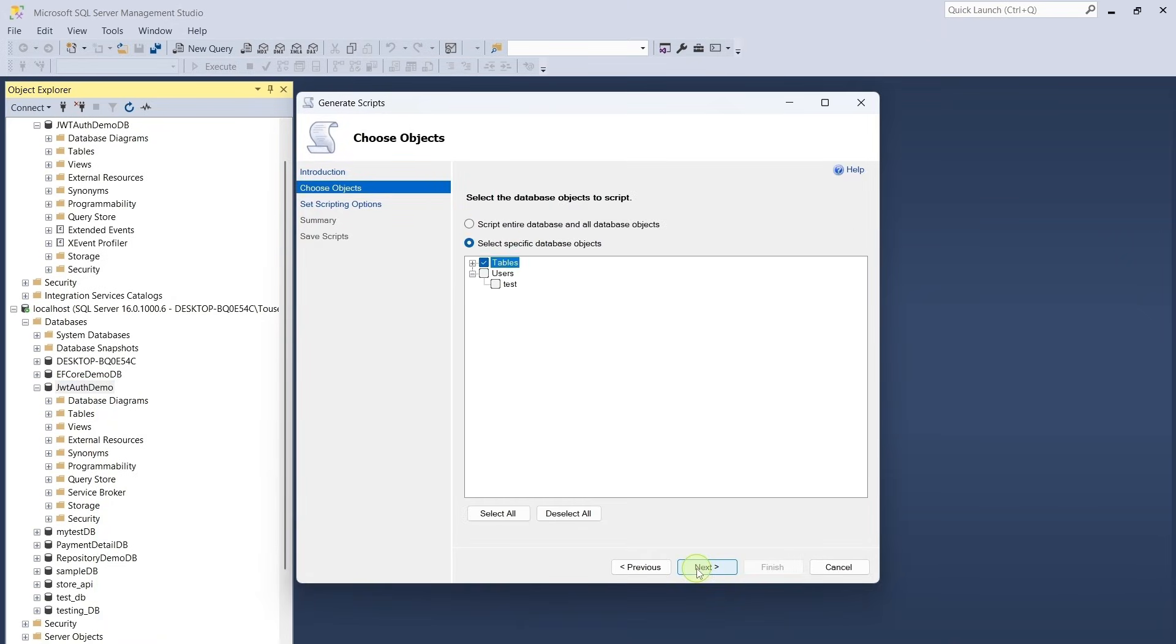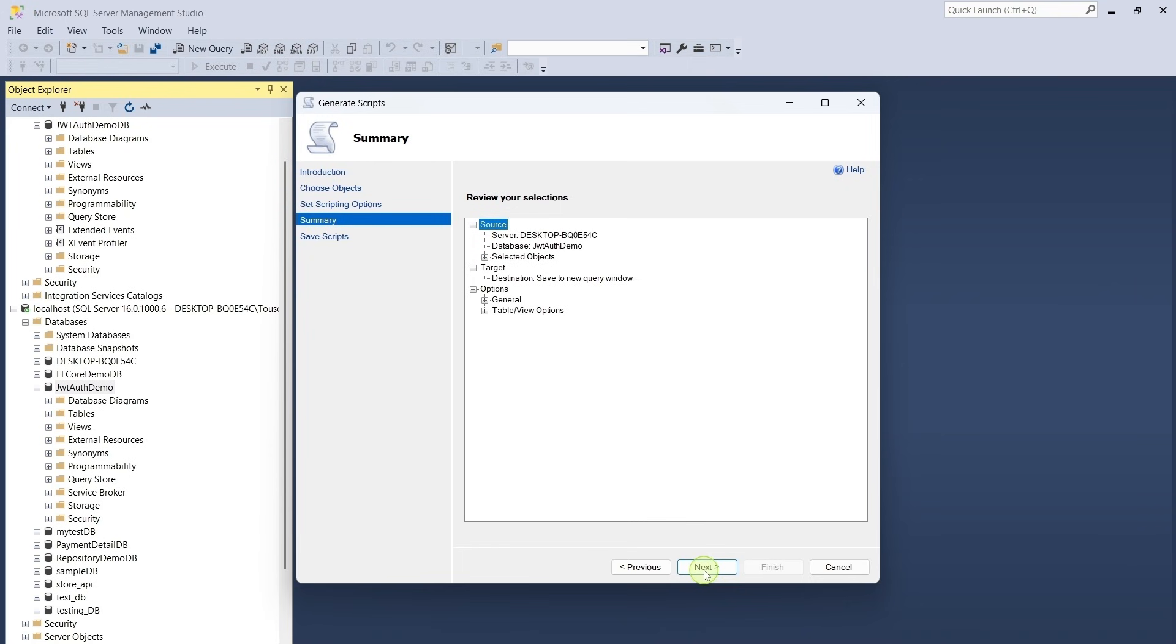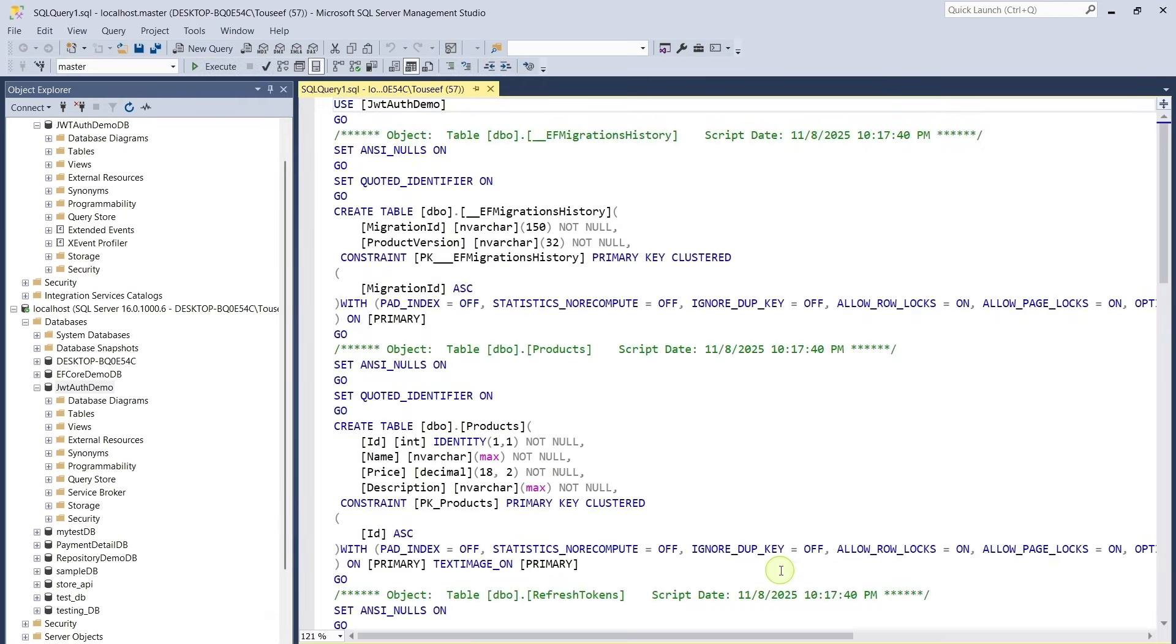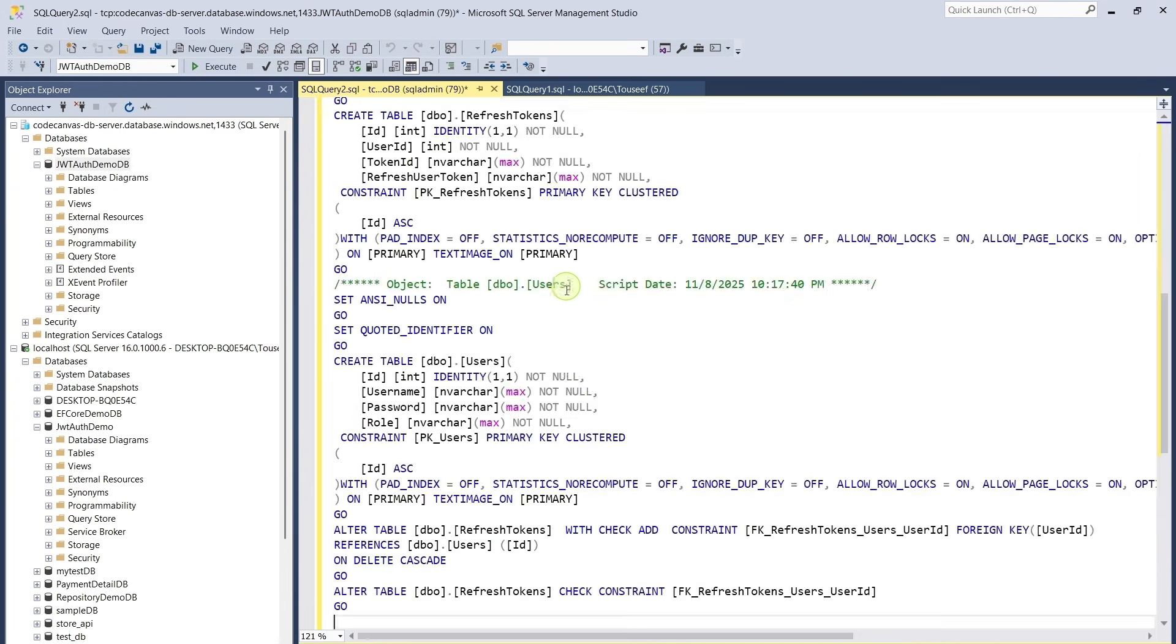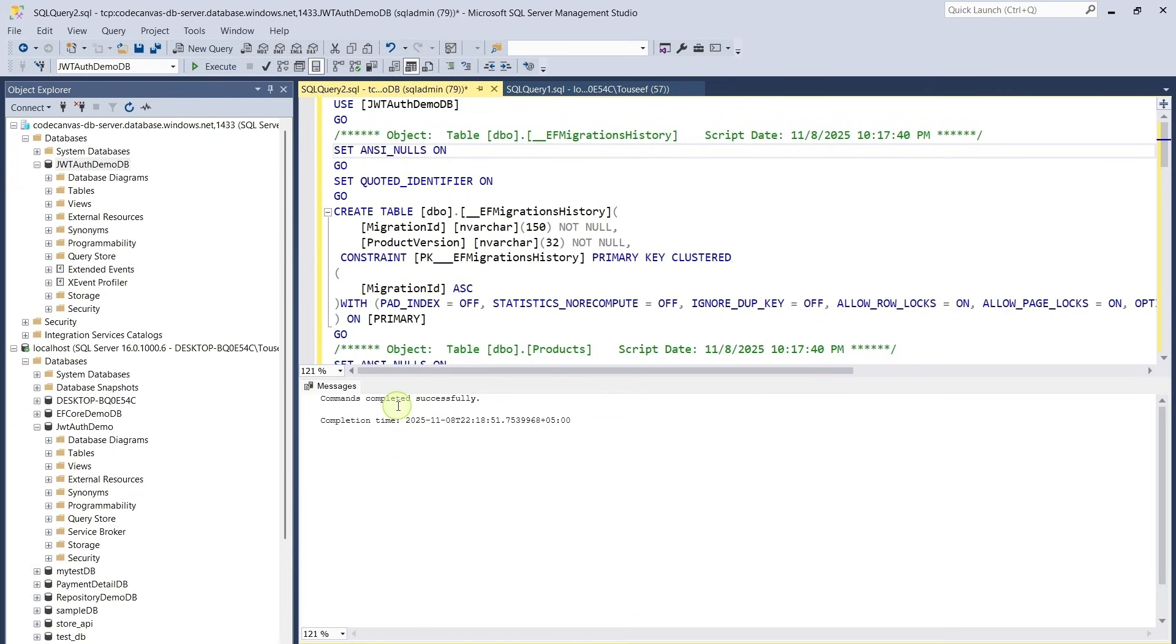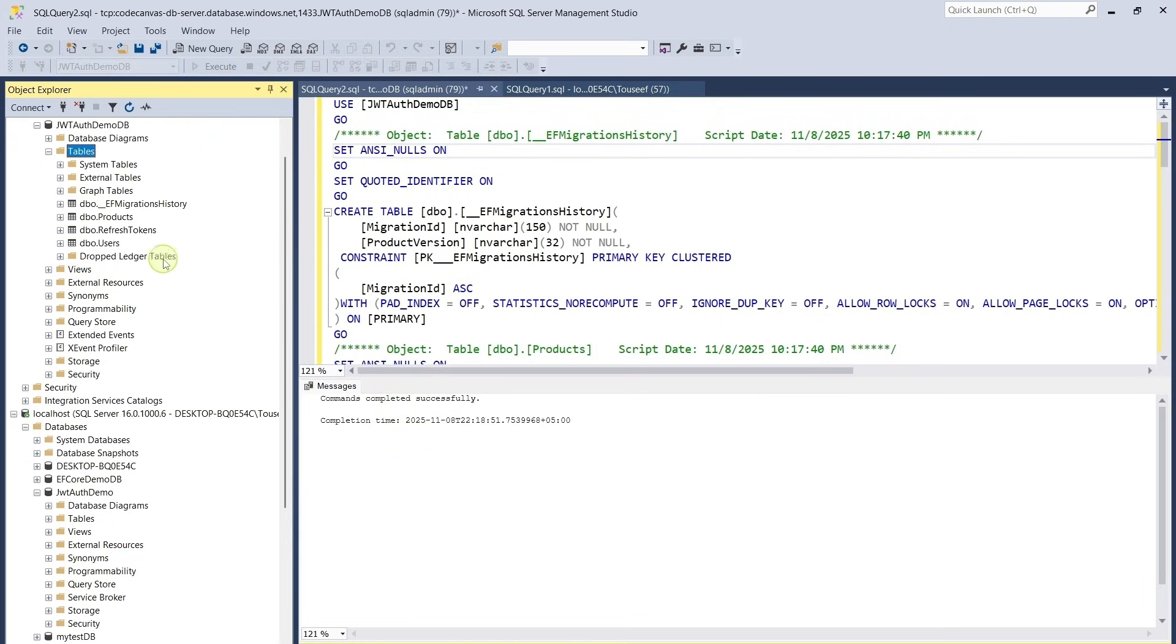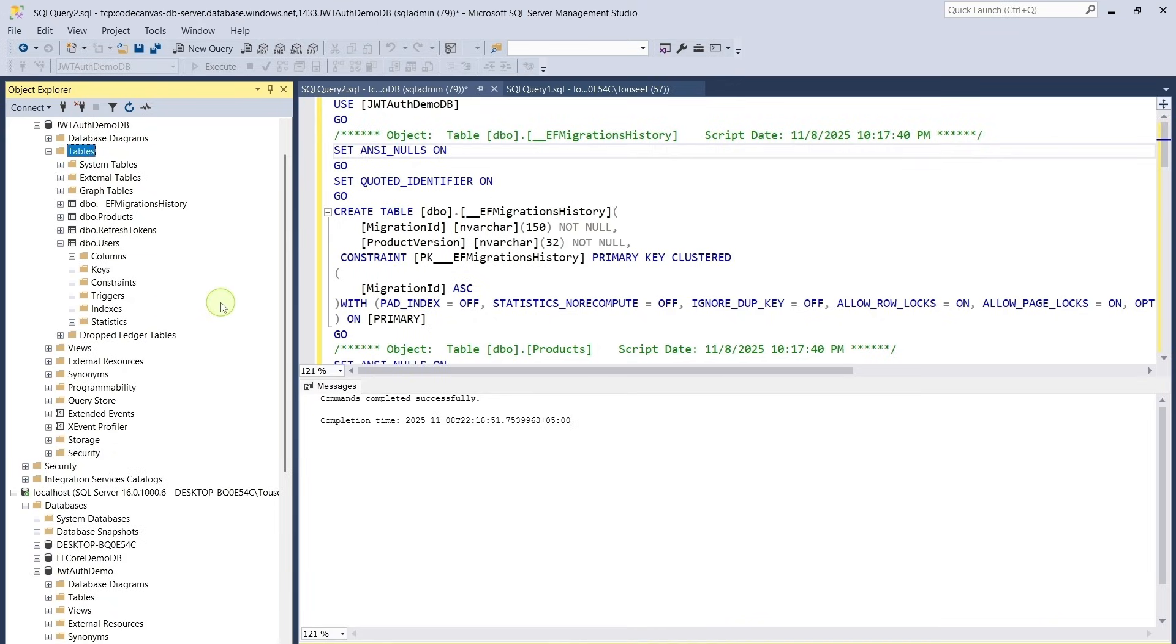Click on Next. And click on Next. Next. Click on Finish. Copy this whole script and run this script on Azure Database. Click on Execute. Script executed successfully. Let's verify tables are created. Yes, our tables are created. Now our Azure SQL Database has all the tables we need. Next, we can deploy our API and point it to this database, so it works exactly like our local setup.